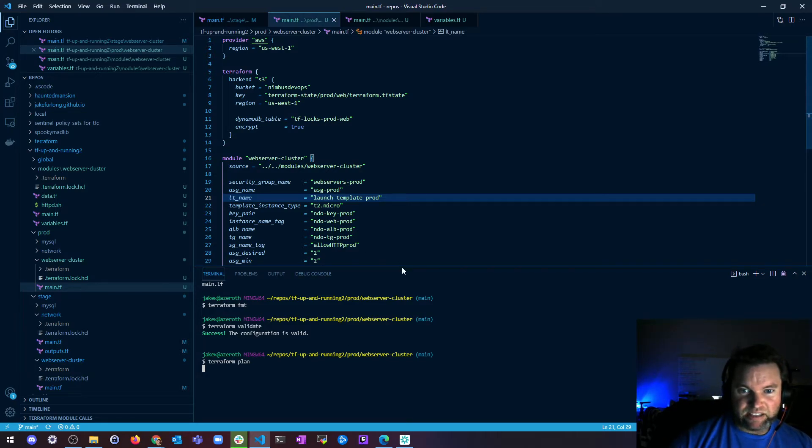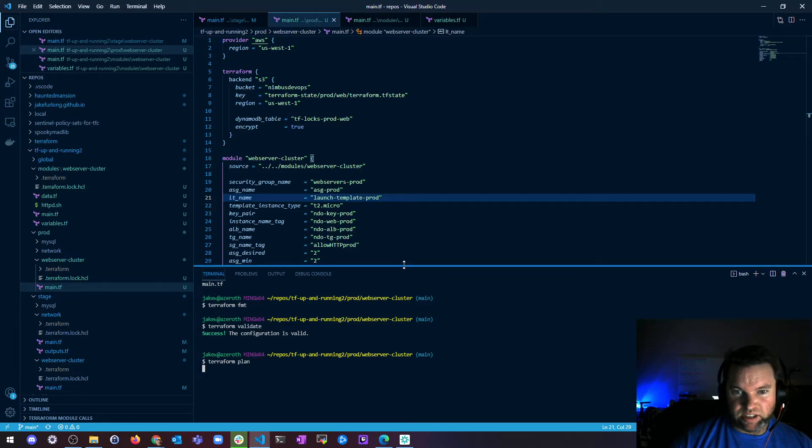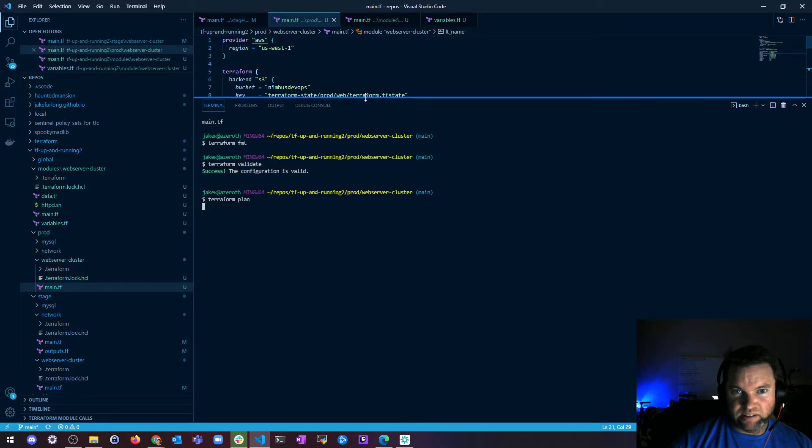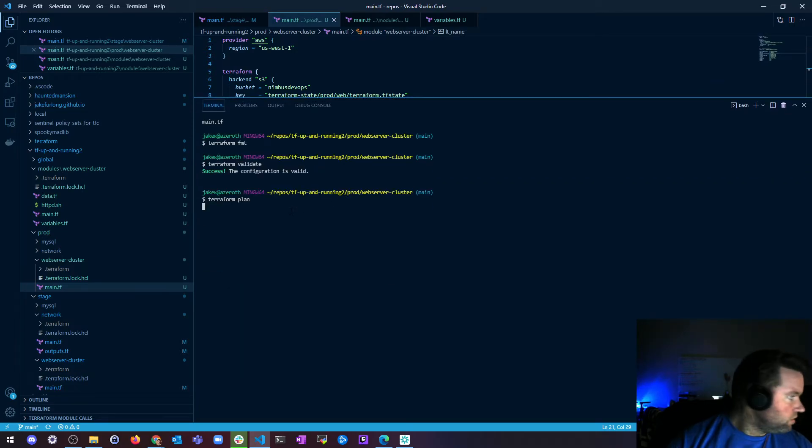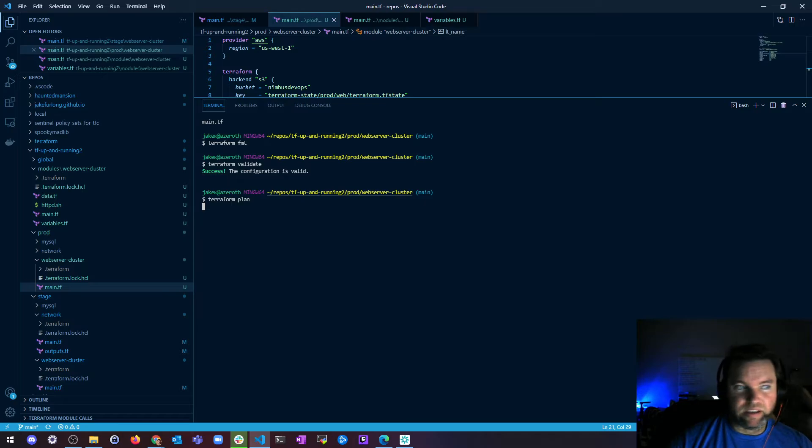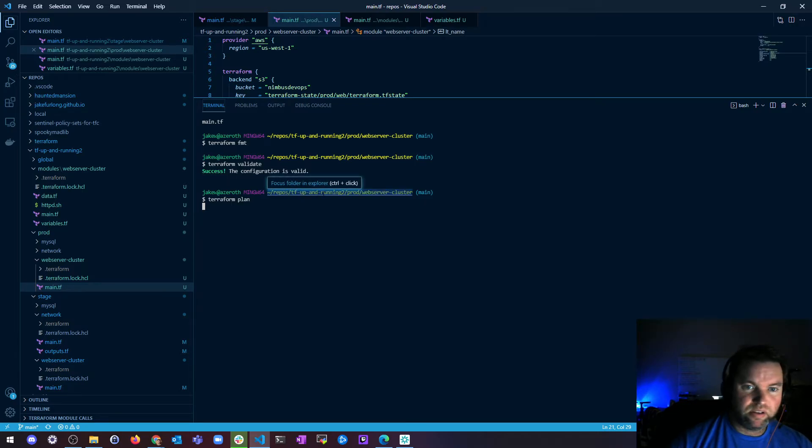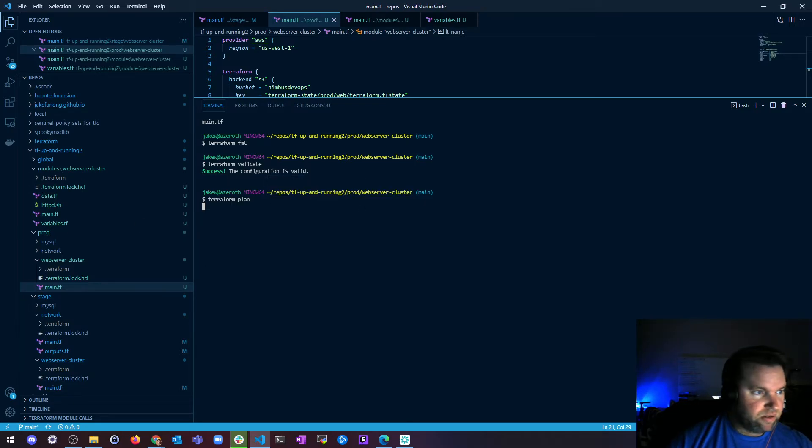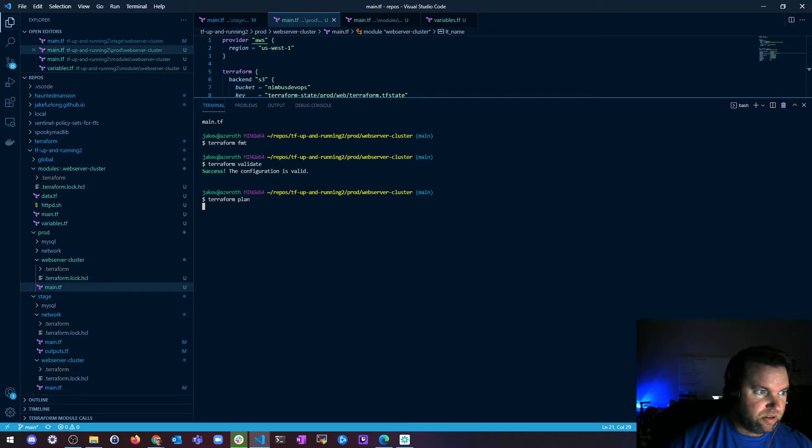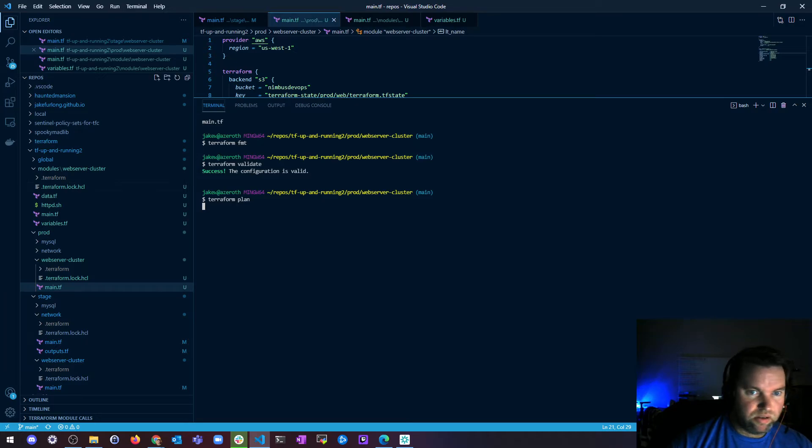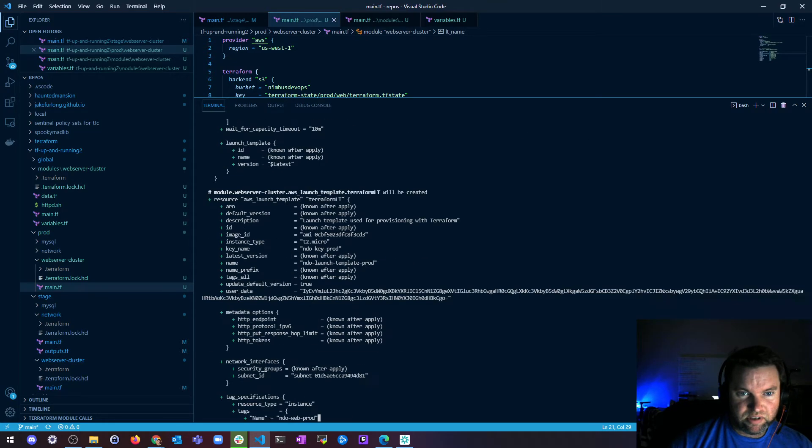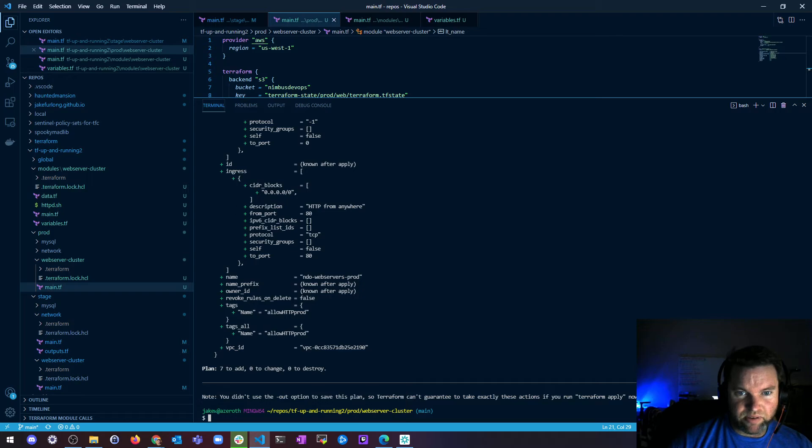All right, now let me do a plan, a terraform plan. We should be able to see the actual port 80 values in the plan. Scroll up a little bit so we can see it. Take a look now.